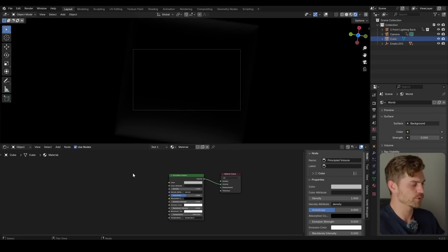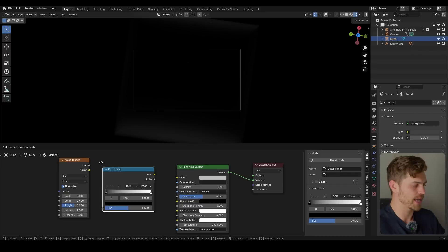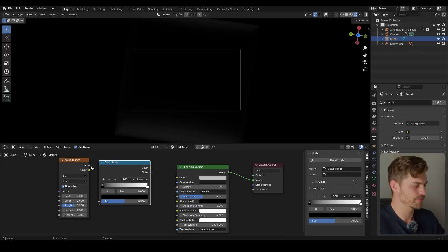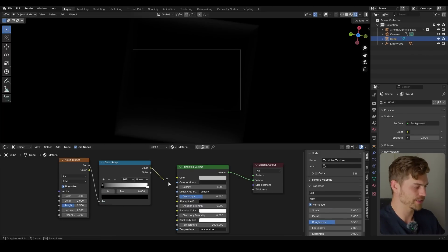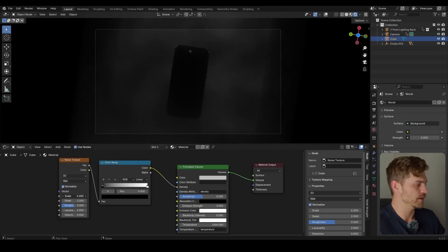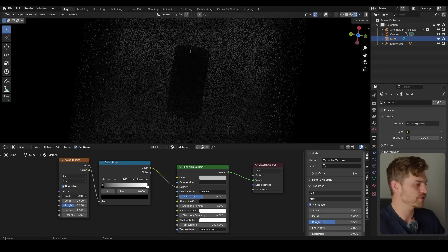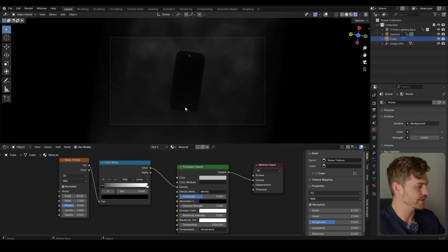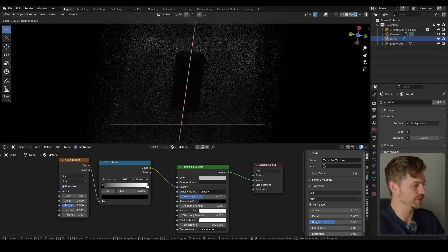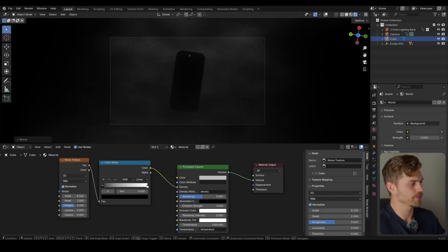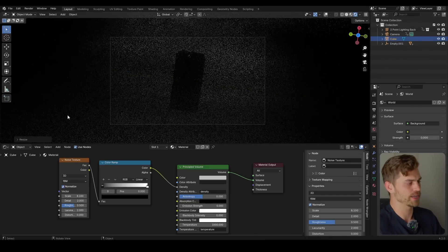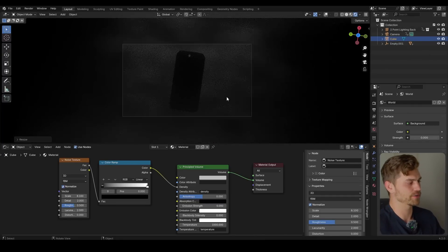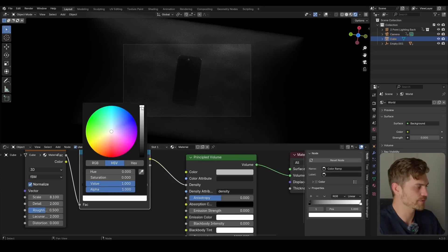Now let's also bring in a noise texture and a color ramp. Factor into the color ramp. Color into the density. Not into the color. I've made that mistake more often. Increase the scale a bit. Play around with it. And also let's scale up our cube. Now you can stretch it out like this because we haven't applied the scale. And now all we need to do is change the color. If you make this darker